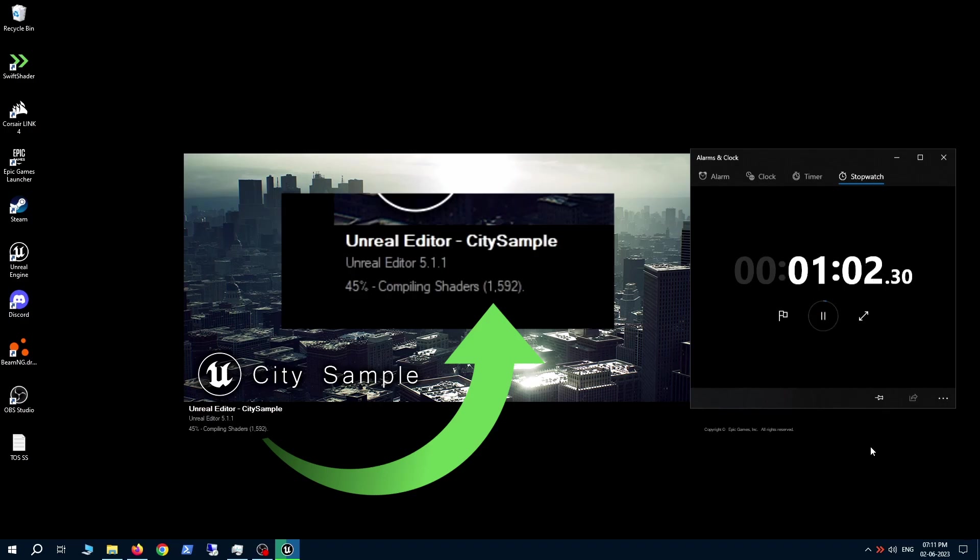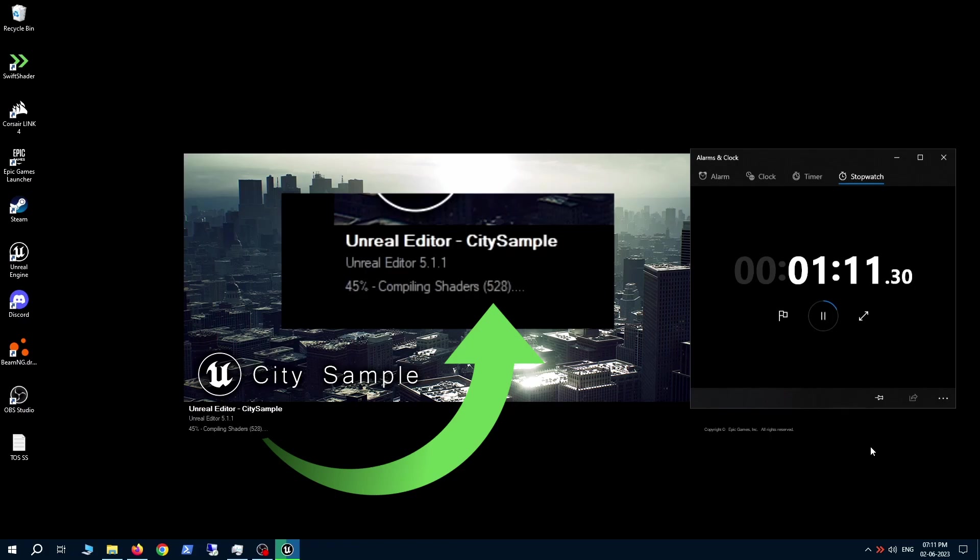Now, as you can see, we're at the one minute mark and more than two thirds of the shaders have been done. As a matter of fact, the numbers are coming down significantly faster than before - 800, 600, 500, 400, 300.